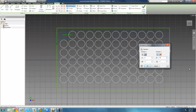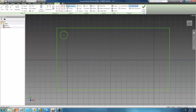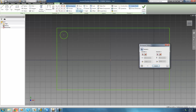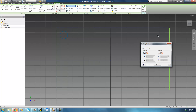Click OK and we see all of those circles are created — that's really all there is to using the rectangular pattern tool. You can also use it with only one direction if that's all you want. For example, let's say we only want circles created across the top, so we select our geometry and then select only Direction 1.